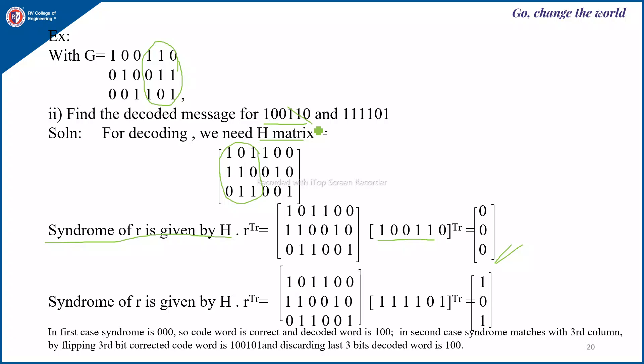Since the syndrome is 0,0,0, the received message is a correct code word. By dropping the last three bits, the message is decoded as 1,0,0. So the decoded message is 1,0,0 and the received message is confirmed as a correct code word.